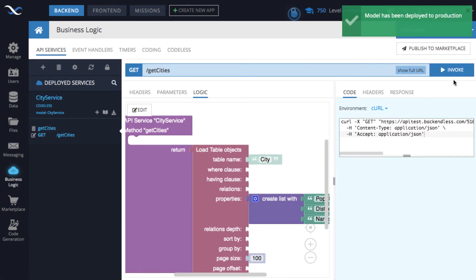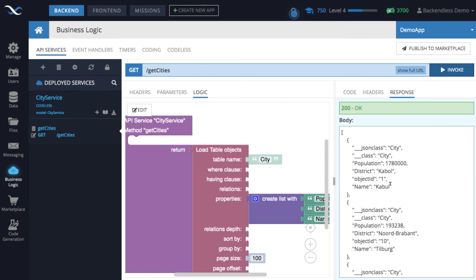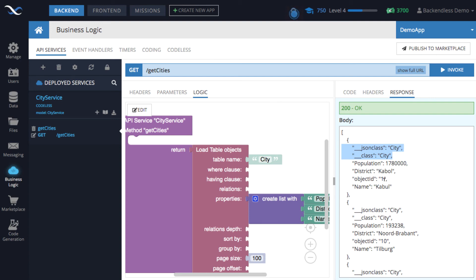Switch to API services and invoke the method. Now we have name, district, and population. Some other fields like object ID will always be returned because they uniquely identify the object — you can strip them out in your codeless logic if needed. The SDKs also use that metadata to recognize what class to create, since in the SDK you work with real objects rather than raw JSON.